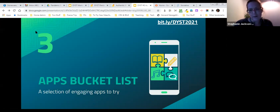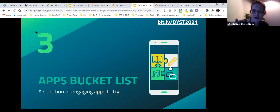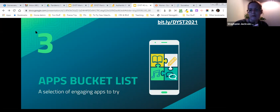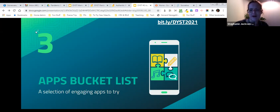Now let's get into the big section tonight: our apps bucket list. Before we talk about specific apps, I want to make sure you're not thinking you'll be trying all of these within the next week. Take one that piques your interest — maybe something you haven't used before — and sit with it for like a month. It might take one or two months before you're ready to take on another app. Please, for your own sanity, do not try to implement everything at once.